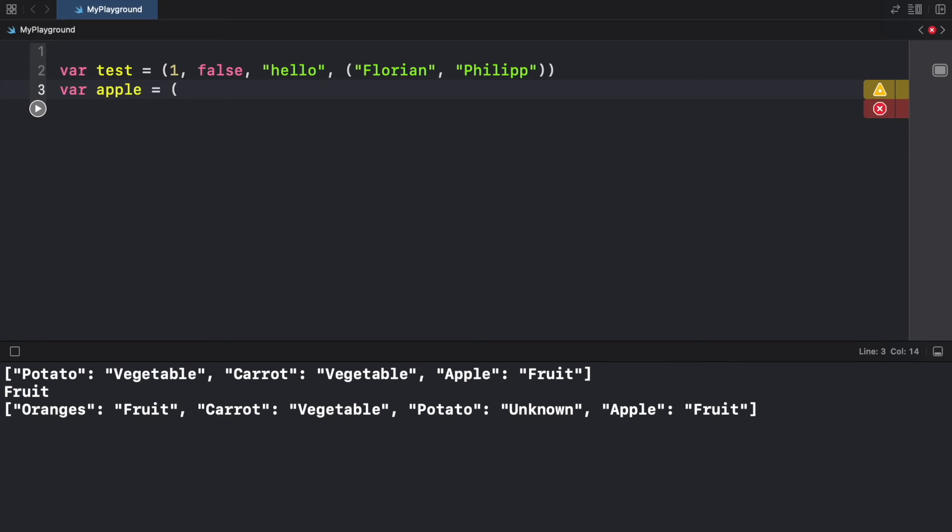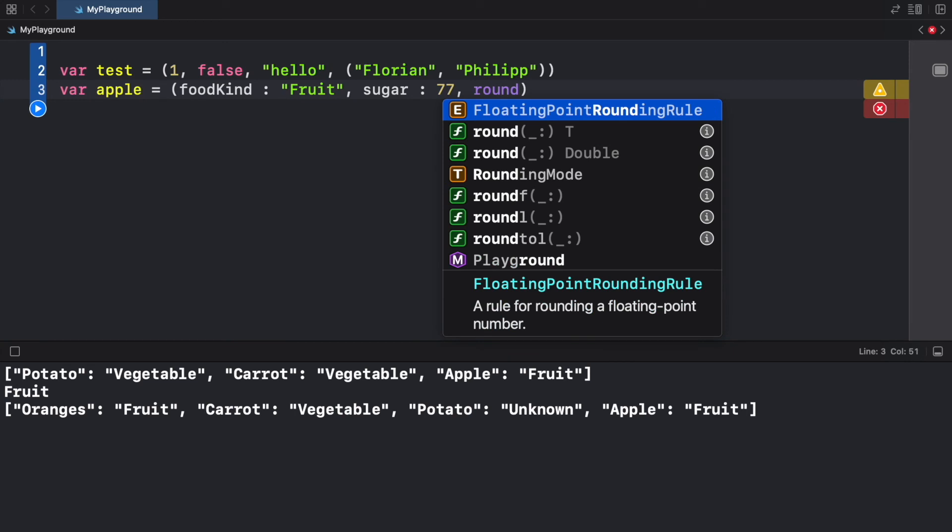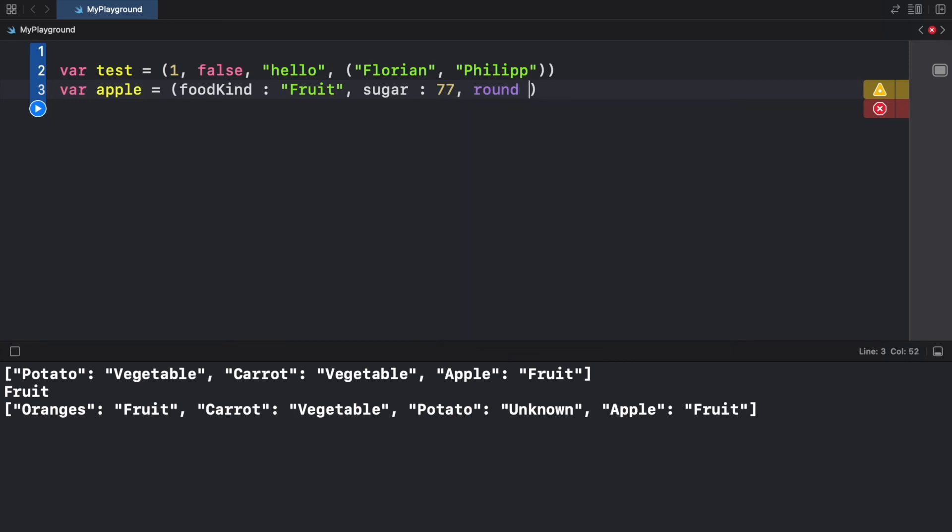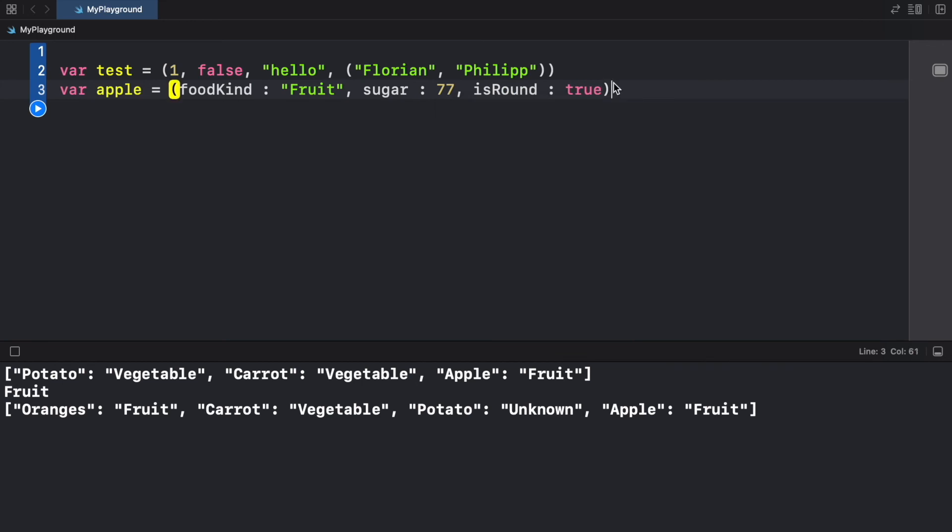And just for a more realistic example, I'm going to go ahead and create a tuple of apple. So here we're going to add some key value pairs, such as food kind. And that's going to be a fruit, followed by the sugar. And we're going to set the sugar to, let's say 77 grams of sugar. Now we can provide a round key, which is going to be set to true. So whether the apple is round or not. And it's actually better if we type in is round, because it looks like I was using a reserved word.